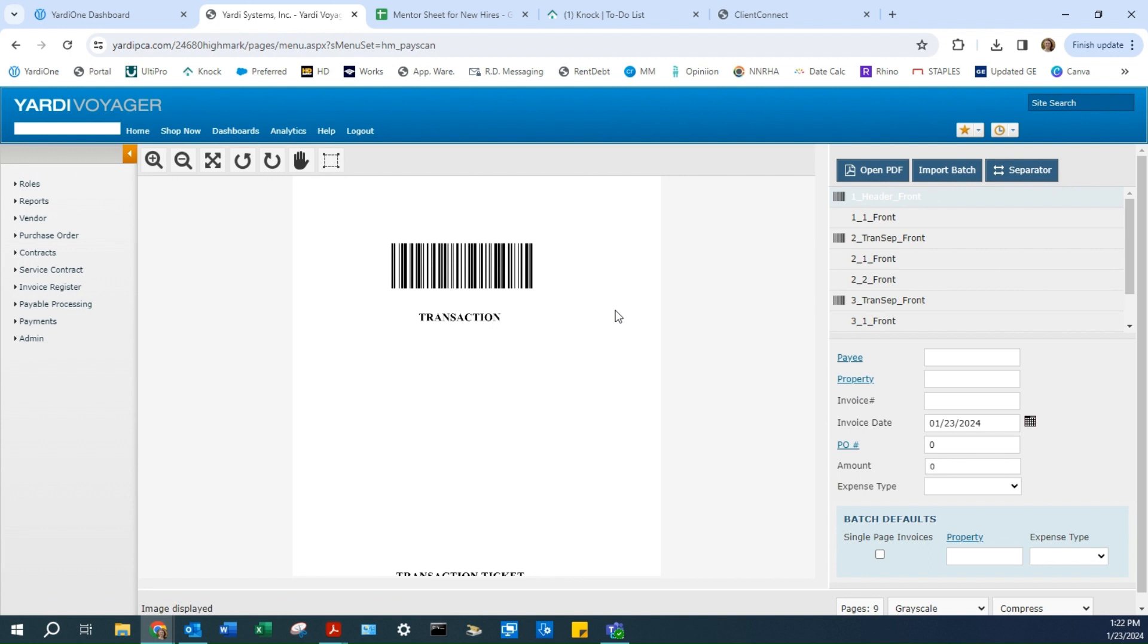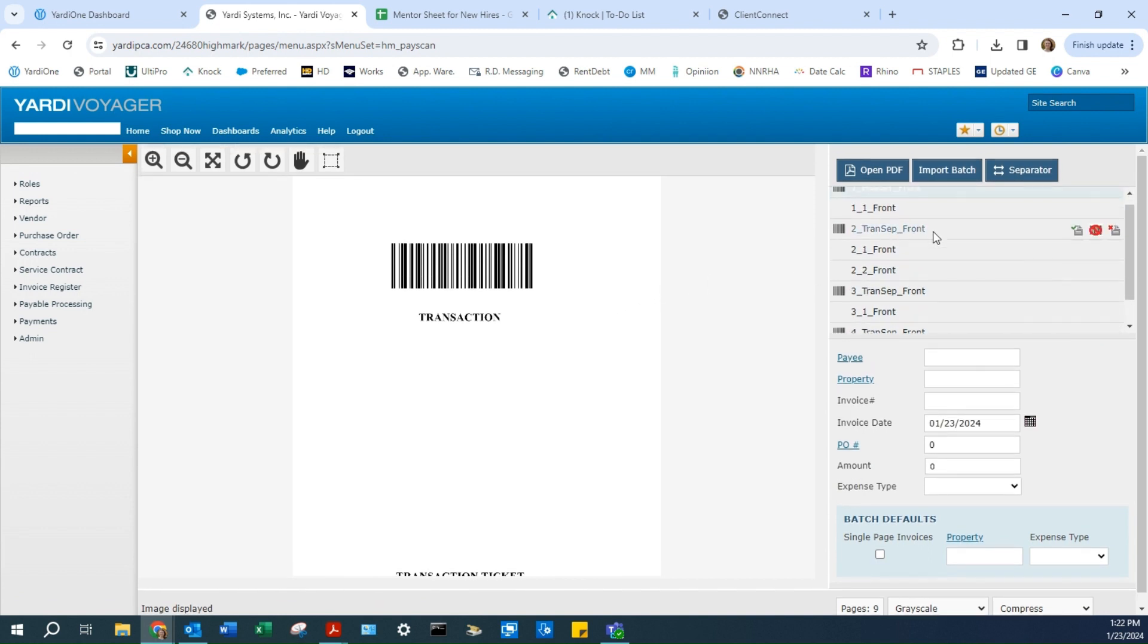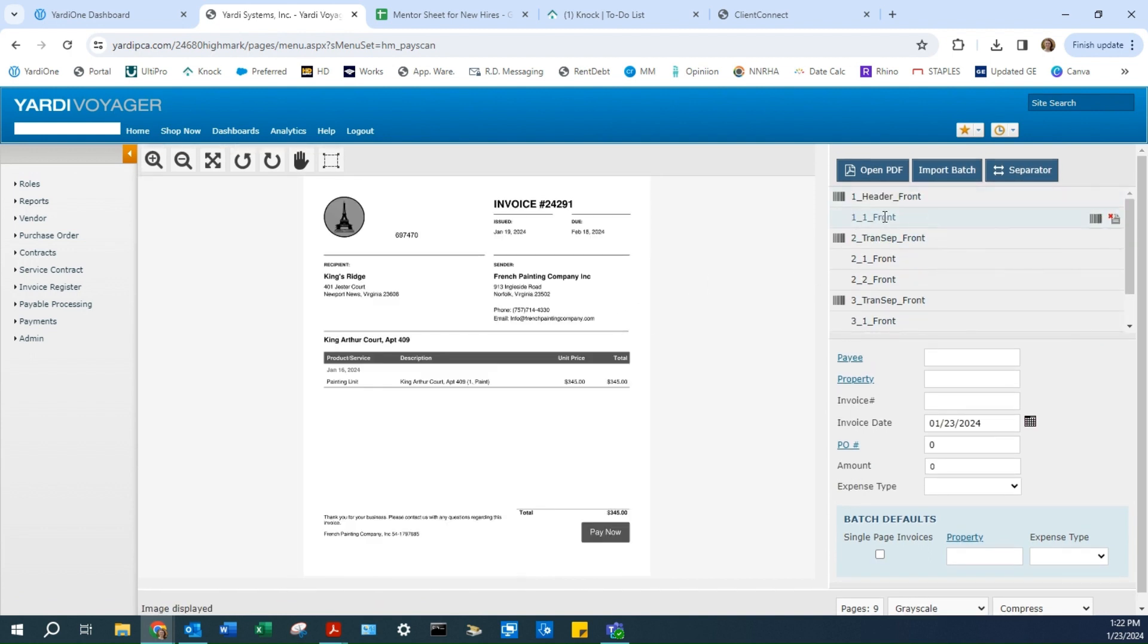It will take some time to load. Once you see them all here, click on the one that says Front and input all the information. You don't have to enter the payee if you have a PO.